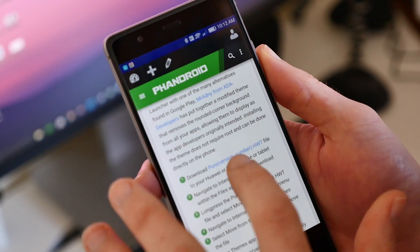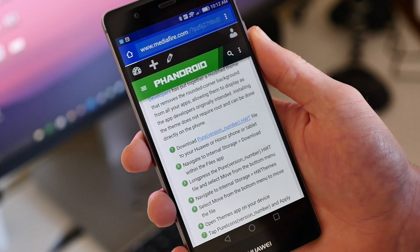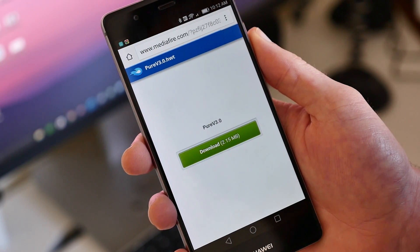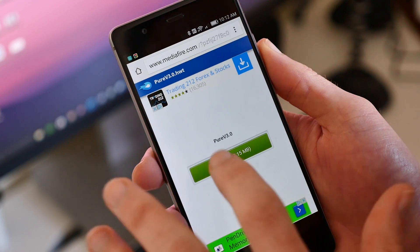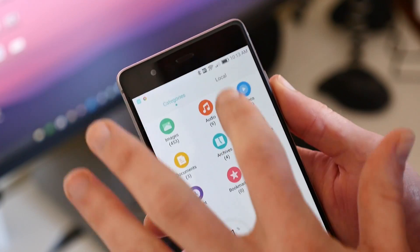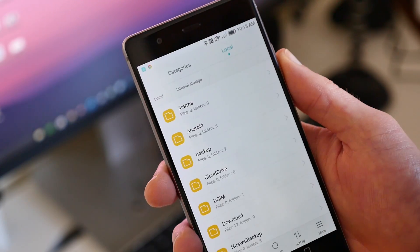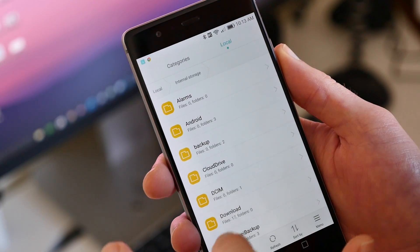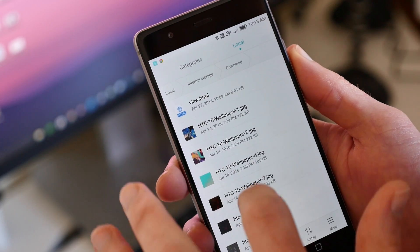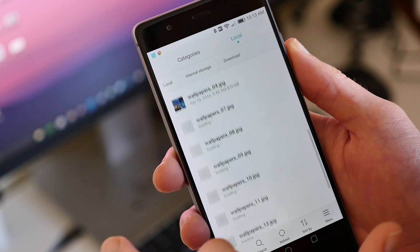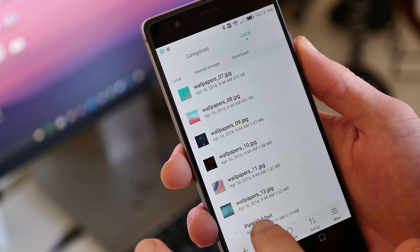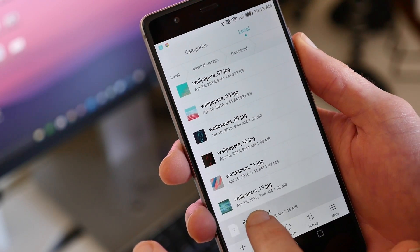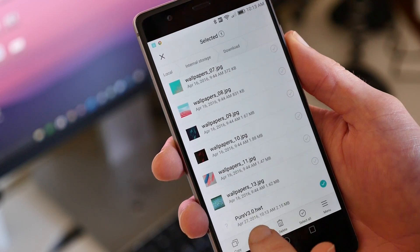To get started, download the theme file on your Huawei phone or tablet. You can find the link in the description below. In the Files app, navigate to Internal Storage and then Download. Here you'll find the downloaded theme file. Long press the file and select Move from the bottom menu.